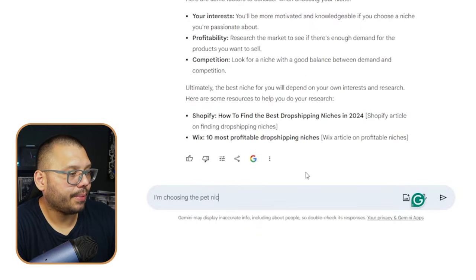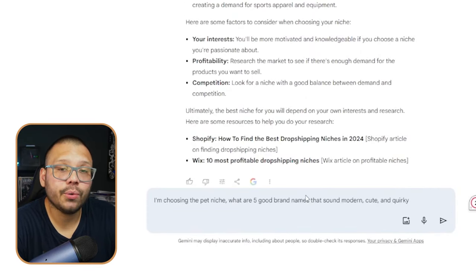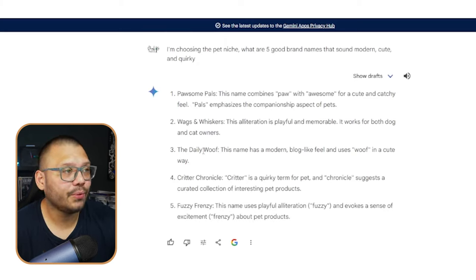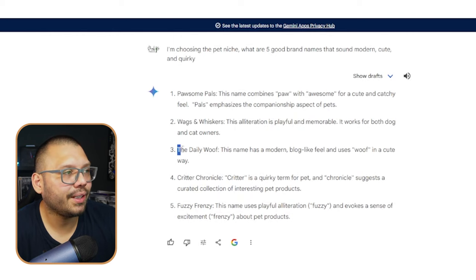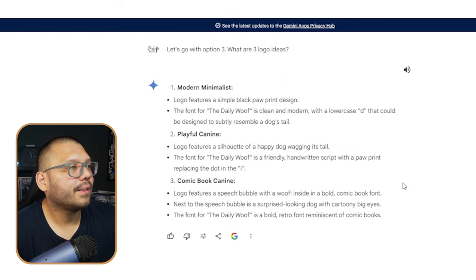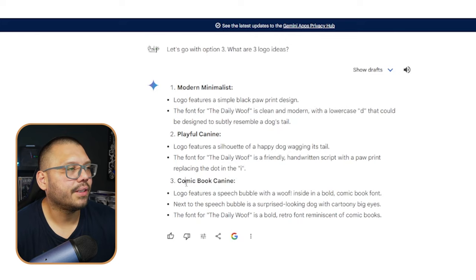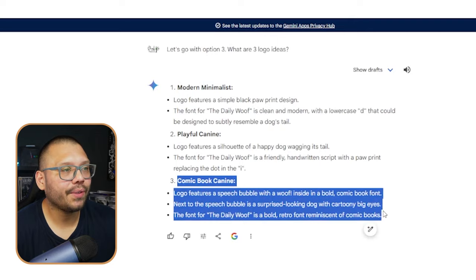Let's go ahead and ask Gemini another question. I'm choosing the pet niche — what are five good brand names that sound modern, cute, and quirky? We get: Possum Pals, Wags and Whiskers, The Daily Woof, Critter Chronicle, and Fuzzy Frenzy. We're primarily going to focus on cats and dogs since they're the majority of people's pets. I'm going to go with The Daily Woof — I like it because you can make something like a newspaper as your logo. When I think of The Daily Woof, I think of the Daily Bugle from Spider-Man, so I'm going to go ahead and tweak the comic book canine logo idea.